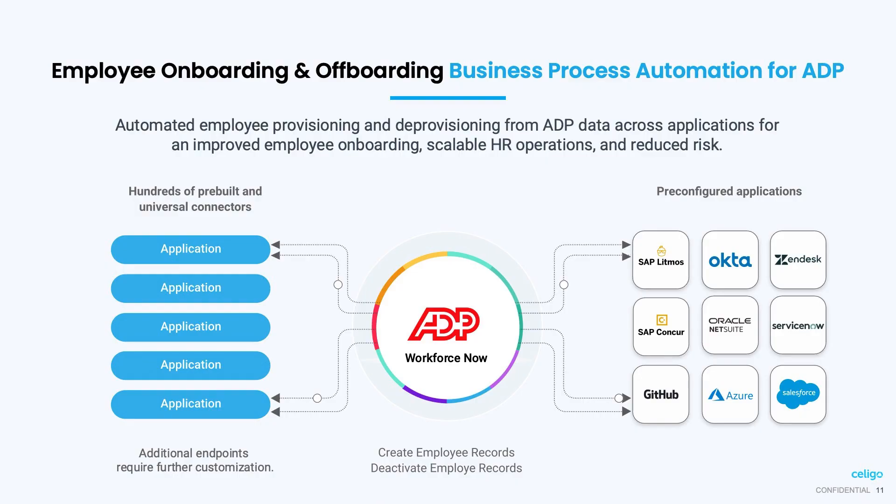For example, the employee onboarding and offboarding business process automation that automatically provisions and deprovisions employees' accounts from multiple applications so you can ensure new employees are productive as quickly as possible, while also eliminating risks when an employee leaves.